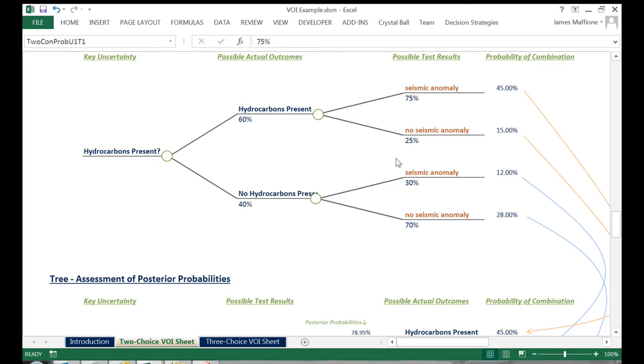But in real life what we first see are the results of our seismic, and what we wish to know is the probability of hydrocarbons. So we flip the order of the tree,